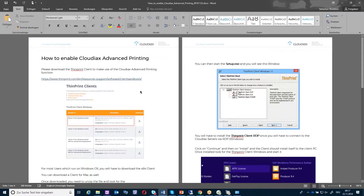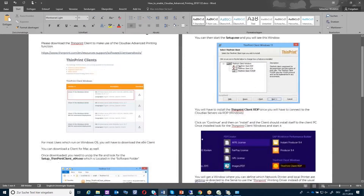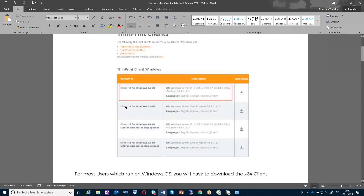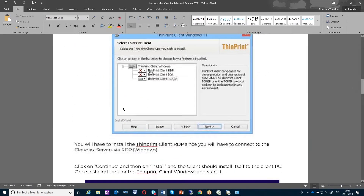You can download it from a website. When you install it, you have to select the ADP ThinPrint client for ADP. If you want to use this advanced printing, it's not compatible with HTML5 because HTML5 is only running in the browser and has no direct connection. So this is really for a connection between your Windows ADP client.